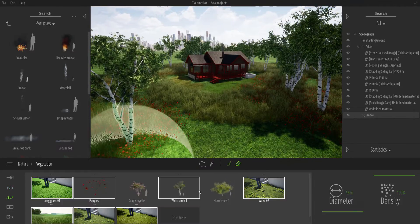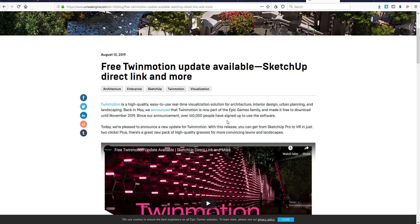The first thing you would notice from what you can see on the screen is it now has a SketchUp direct link. You can now move your files directly from SketchUp into TwinMotion without exporting the file or saving it as a different object. Before this time it was already very easy to bring in your models from SketchUp into TwinMotion and also update them.